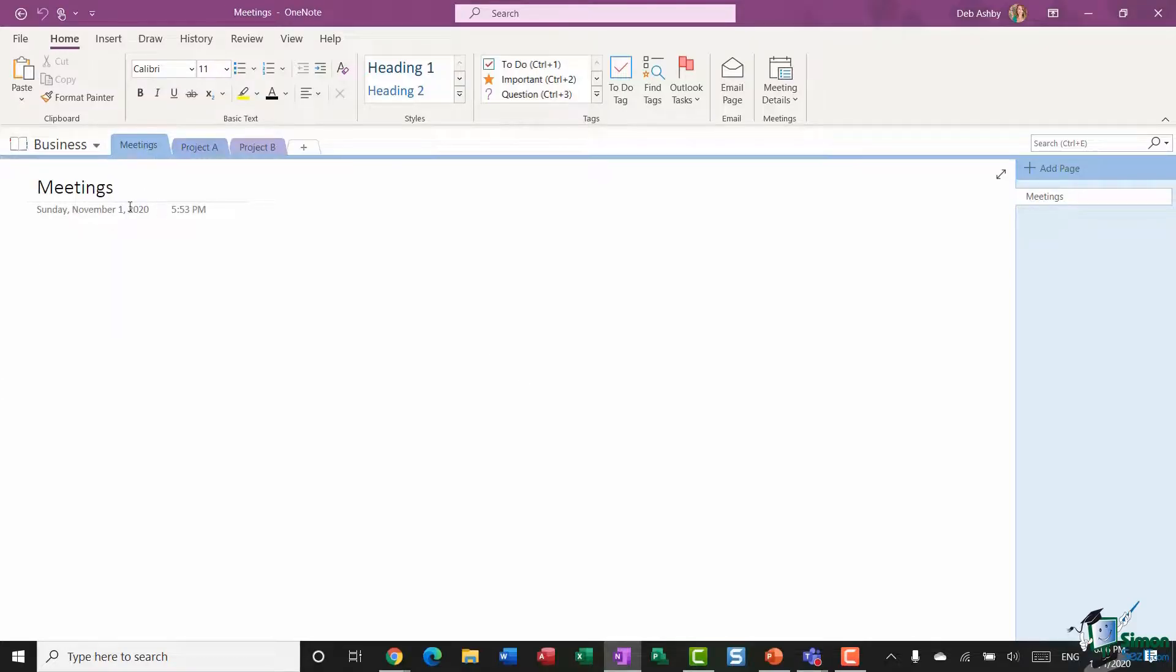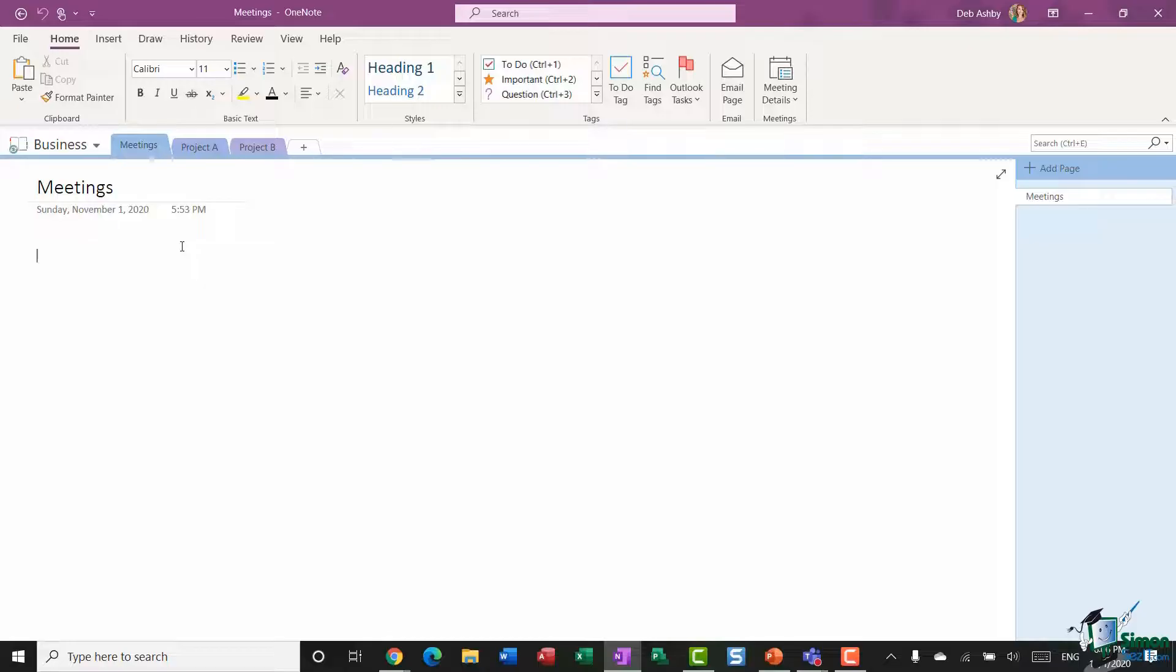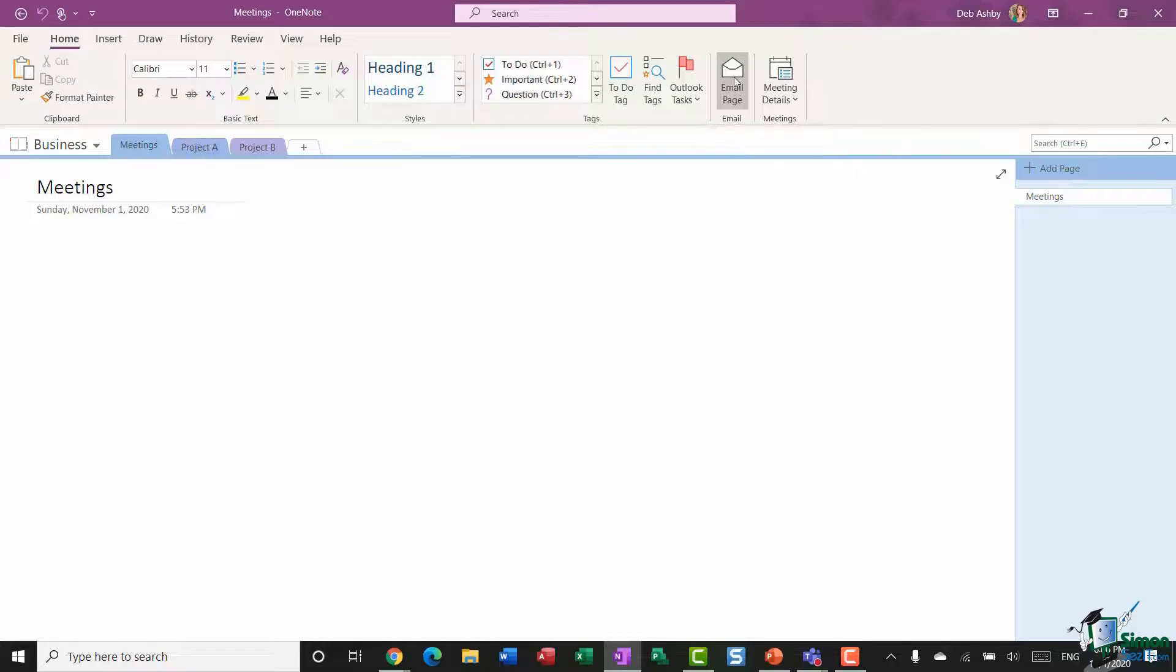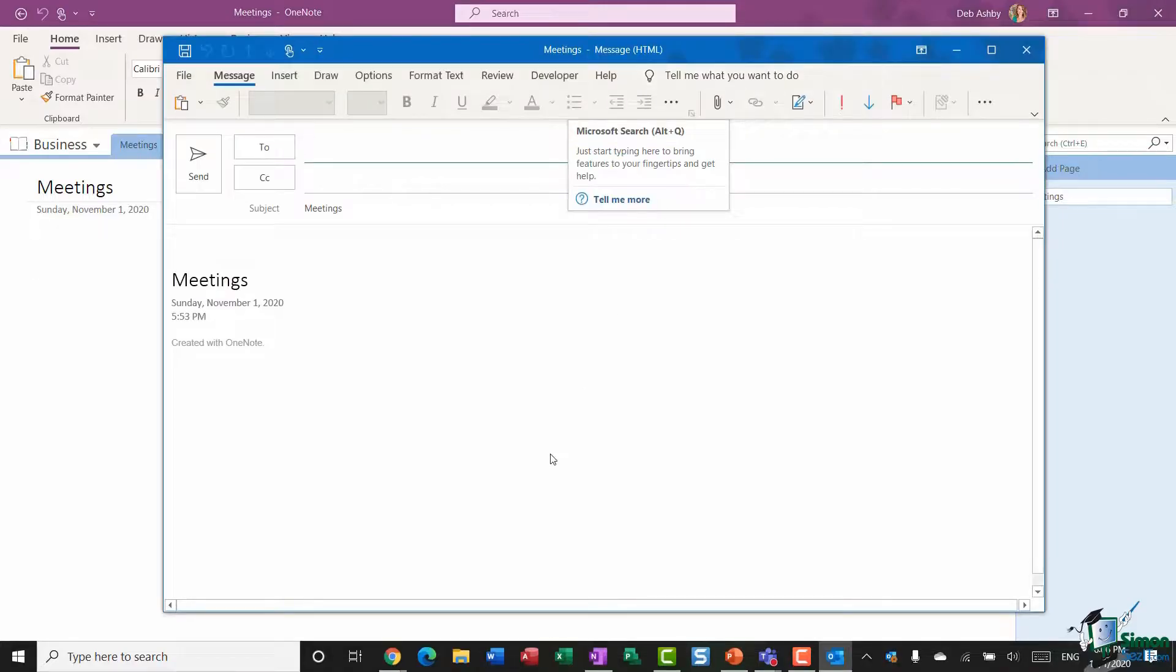So I'm going to jump to my business notebook, and let's just say I want to share this page that's titled Meetings. So make sure you're clicked on the page that you want to share, go up to the Home tab, and you'll see you have an option here to Email Page, keyboard shortcut Ctrl+Shift+E.